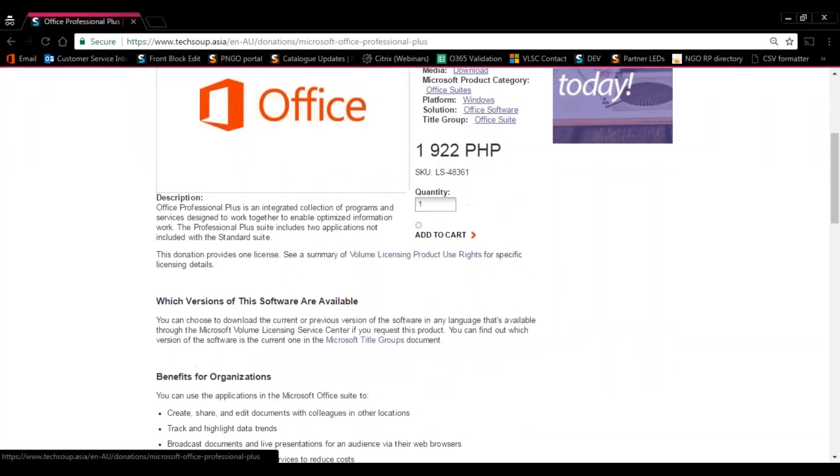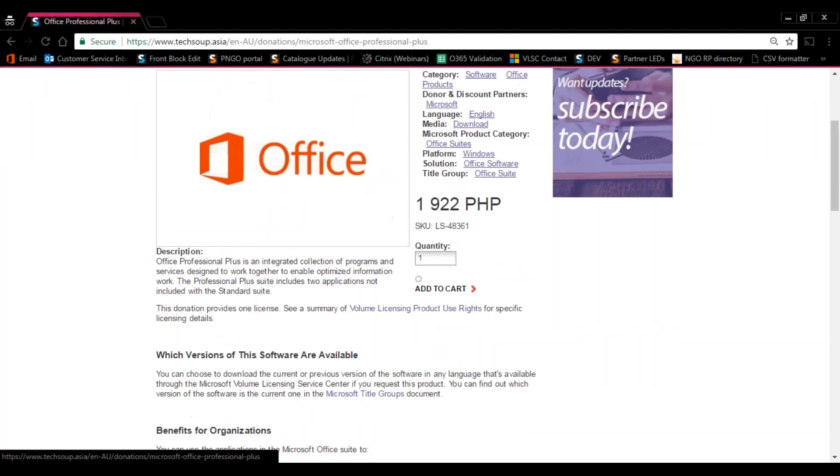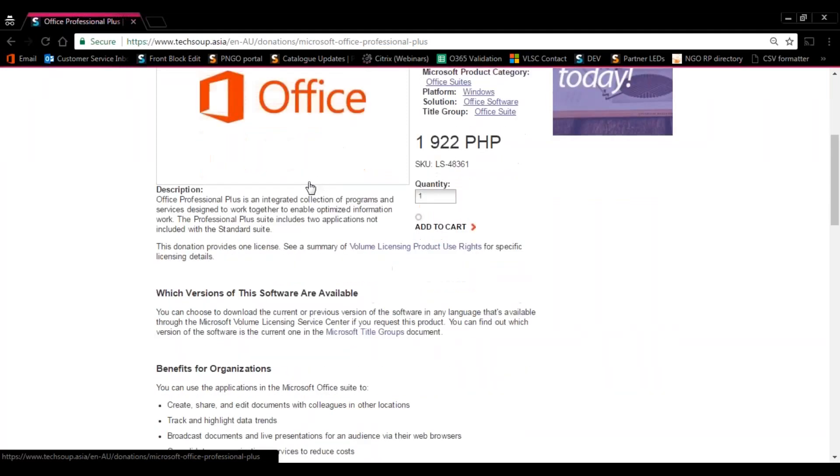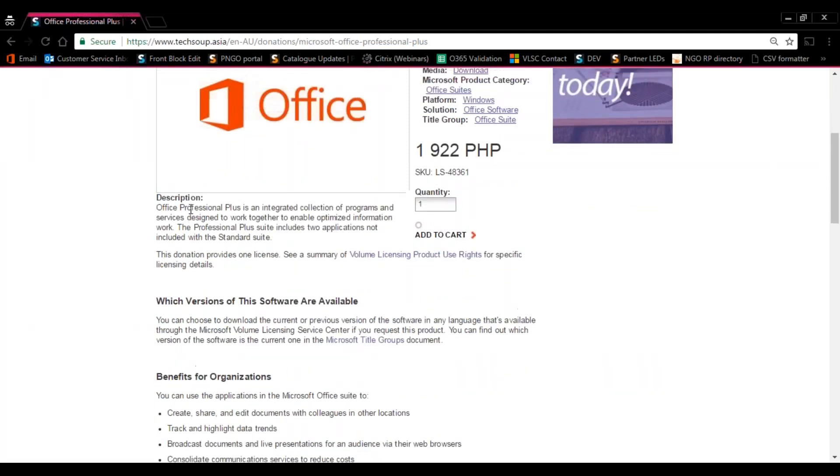Once in the product page, make sure to hover over the description and just go over it thoroughly, making sure that this is the right product for you.